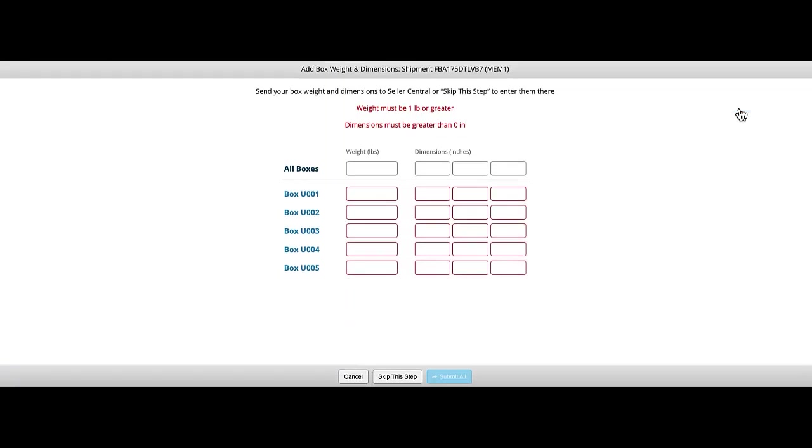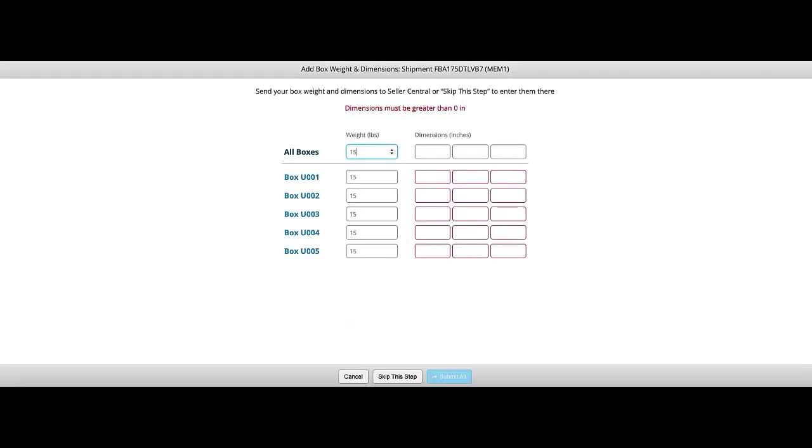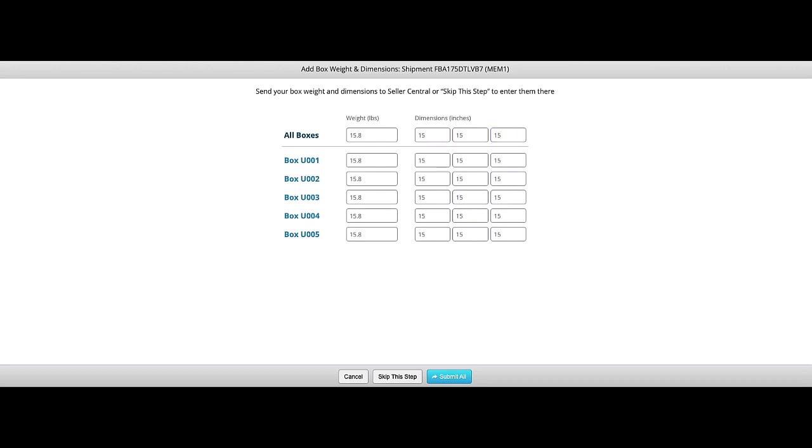Once you have transmitted box contents and are on the weights and dimensions page, you can adjust the weight of the box to help you figure out which label goes on each box. So what I do in this case is use the decimal point to my advantage.